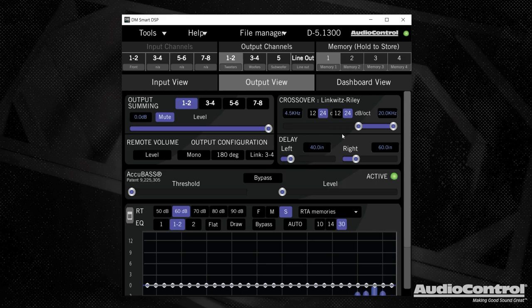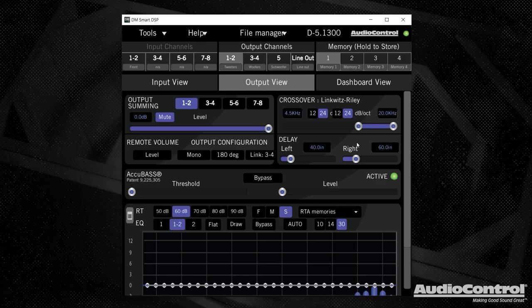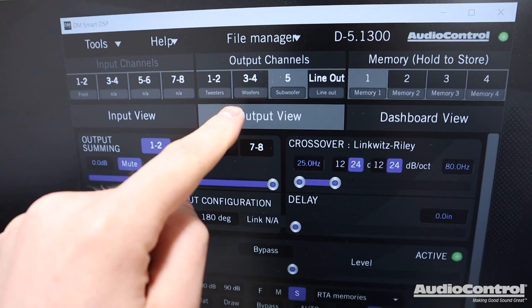And whenever I mentioned that the question always comes up, well, aren't you kind of messing with the sound for the passenger? And yes, that's the case. But what you can do is you can have different memory presets stored.